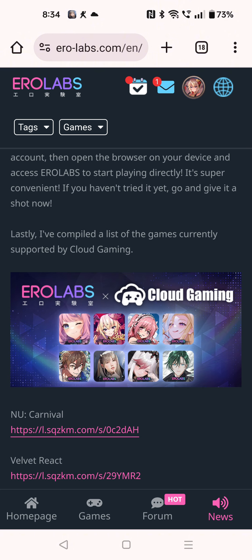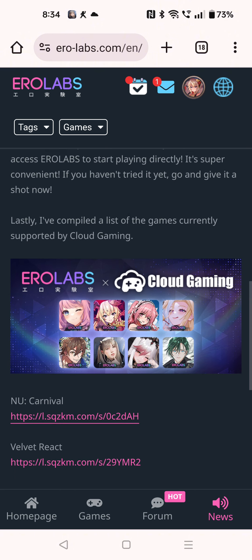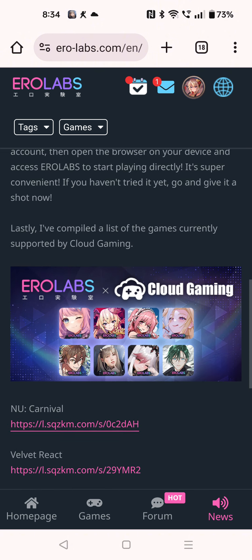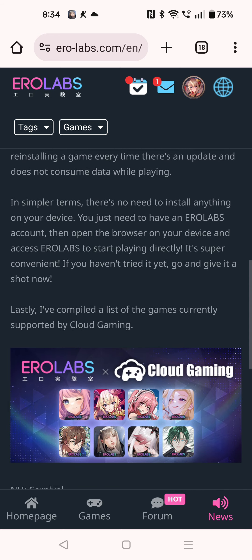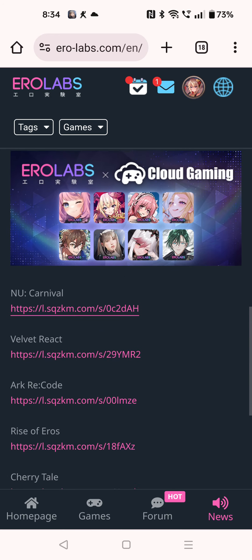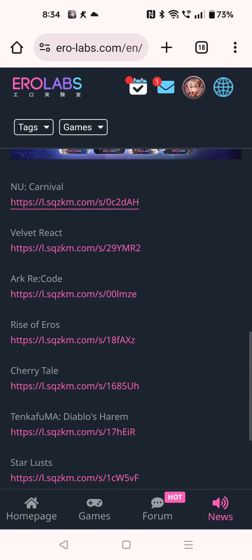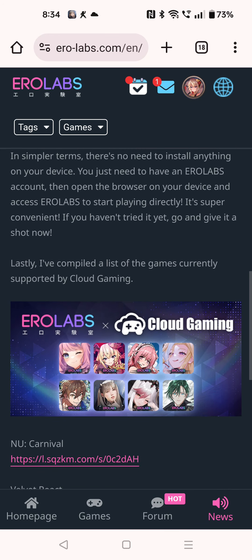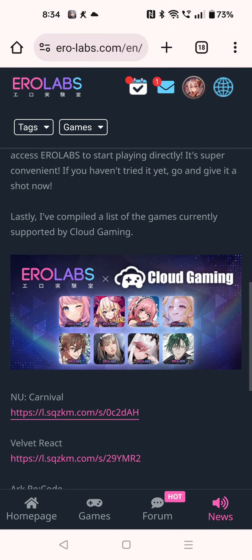I don't know how to access this because I don't have an Apple device, so I can't show this feature. Only iOS and Apple users can see it, I guess.